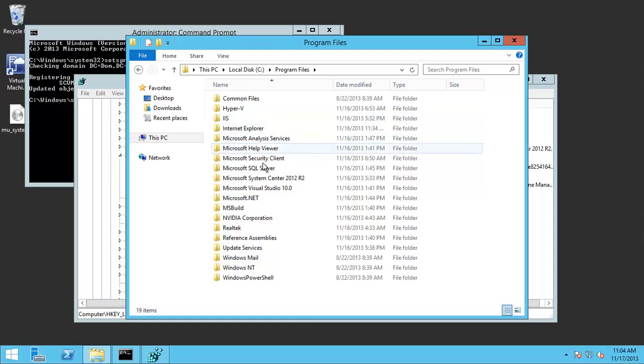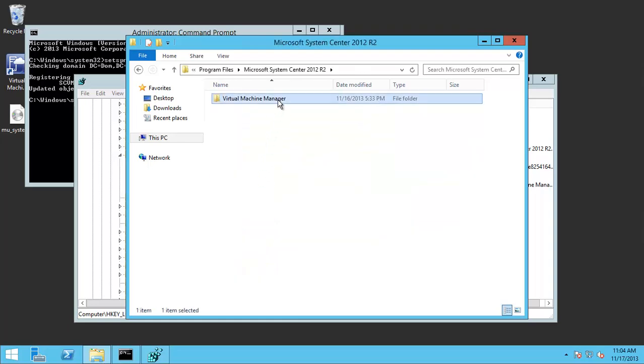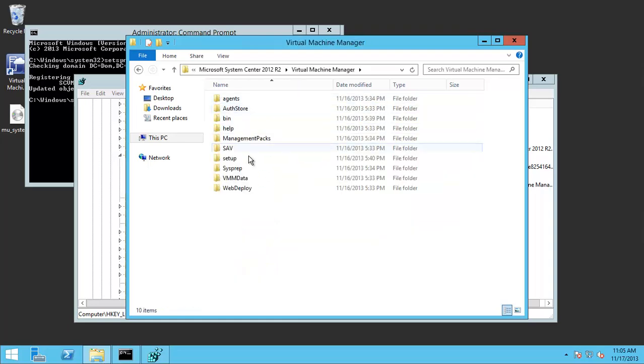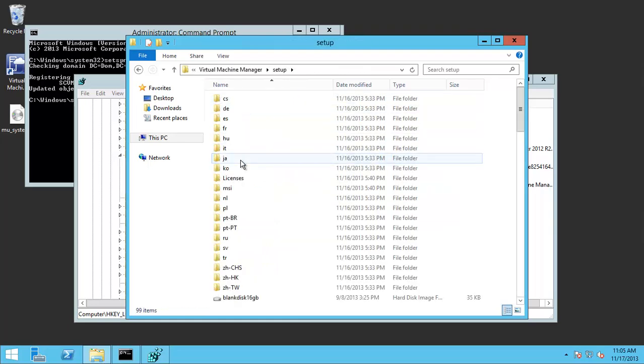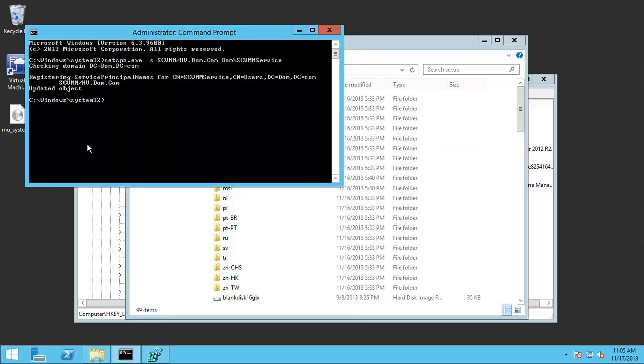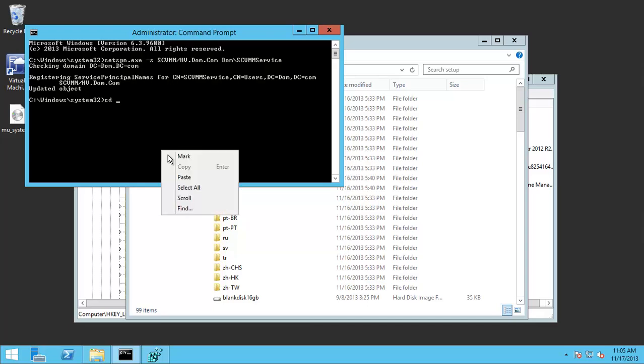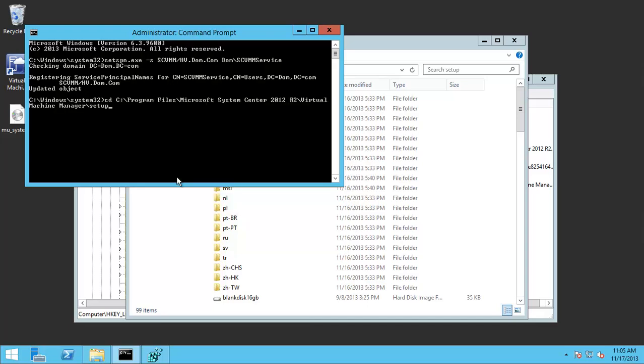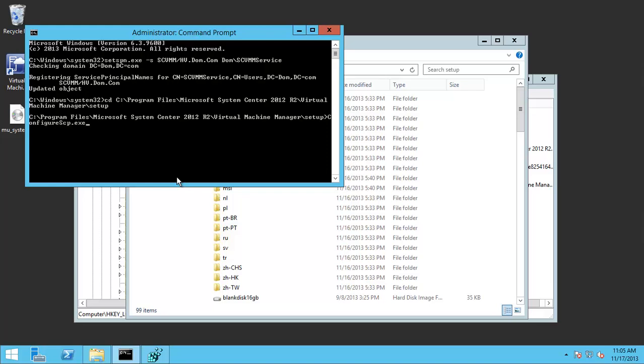Then we need to go to System Center Virtual Machine Manager setup folder from the command line using cd, going to that path, and type configuration.exe setup install. This should fix it for you.